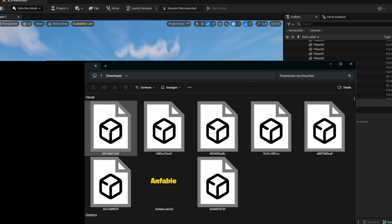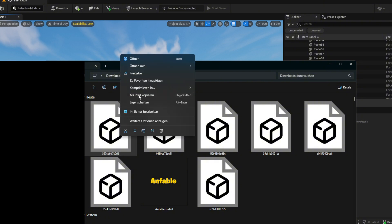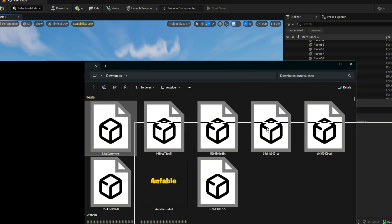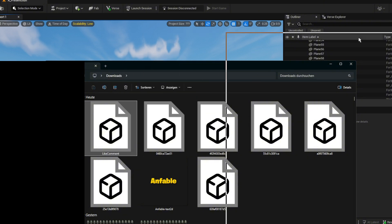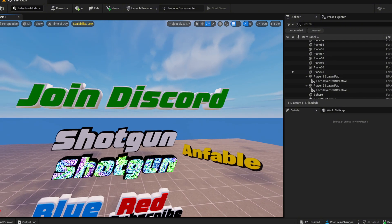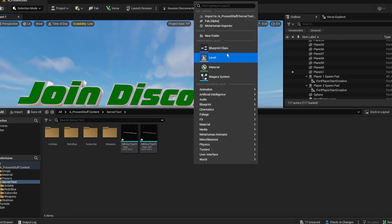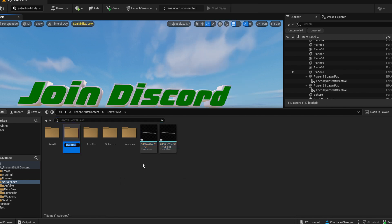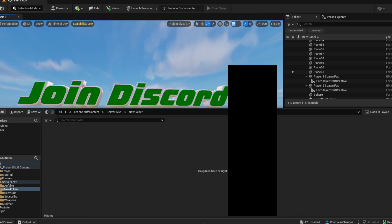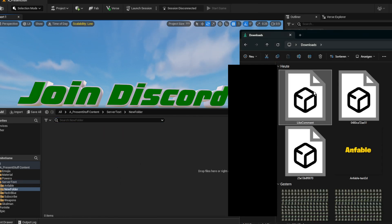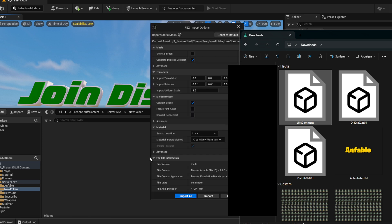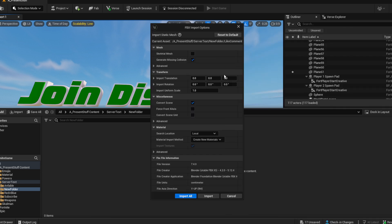You see it right here. I'm just going to name it. Now it's very easy. Just open up your content browser. I'm going to create a new folder for this. Open this up, drag it inside. Import all.